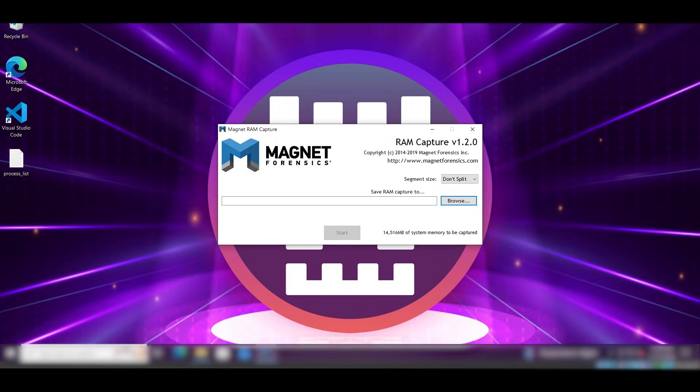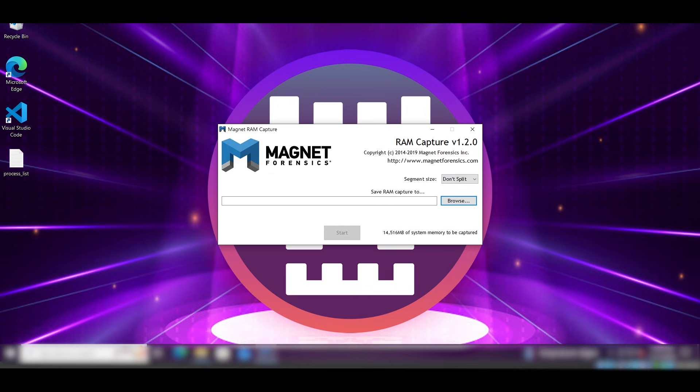We will capture the system's physical memory using Magnet RAM Capture. This lets us grab a full memory image so we can hunt for hidden processes, injected code, and C2 activity that won't show up in Task Manager or Netstat itself. Memory forensics is essential because advanced malware often lives only in the memory, never touching the disk itself.